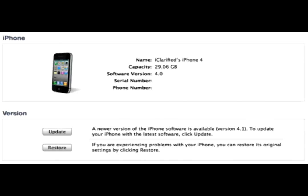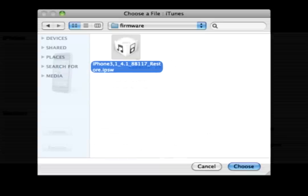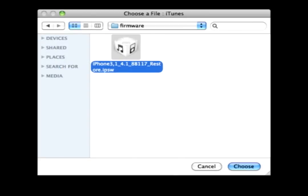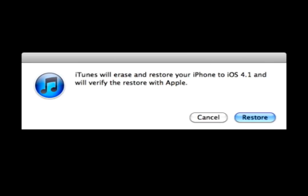Step 5: Open iTunes and hit Shift plus Restore. Browse to select the iPhone 4.1 firmware file. Hit OK to restore.